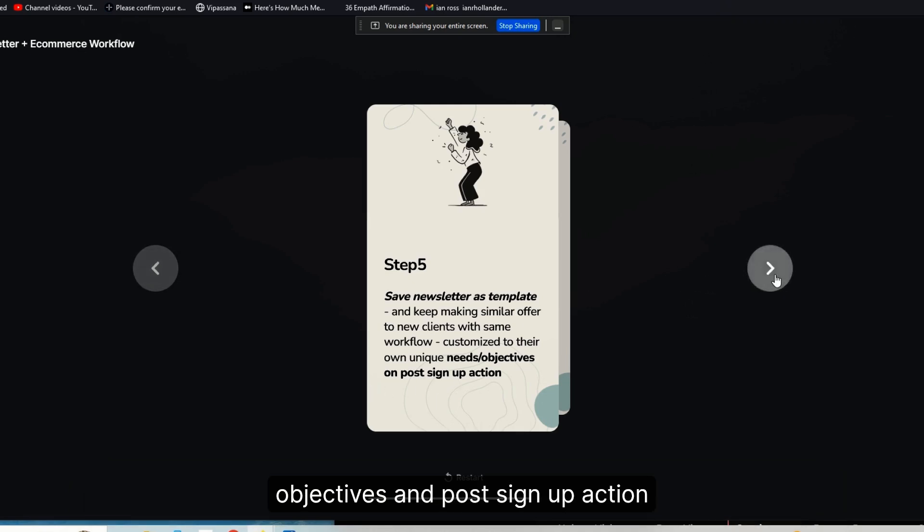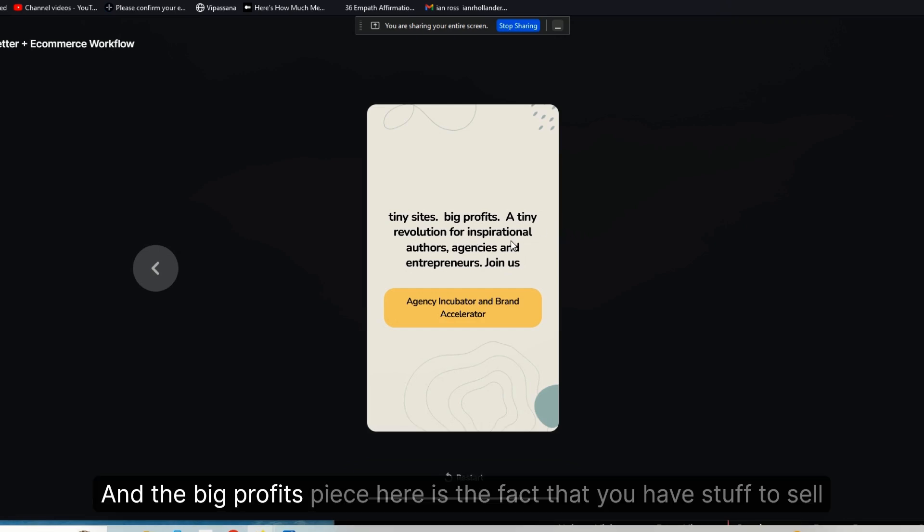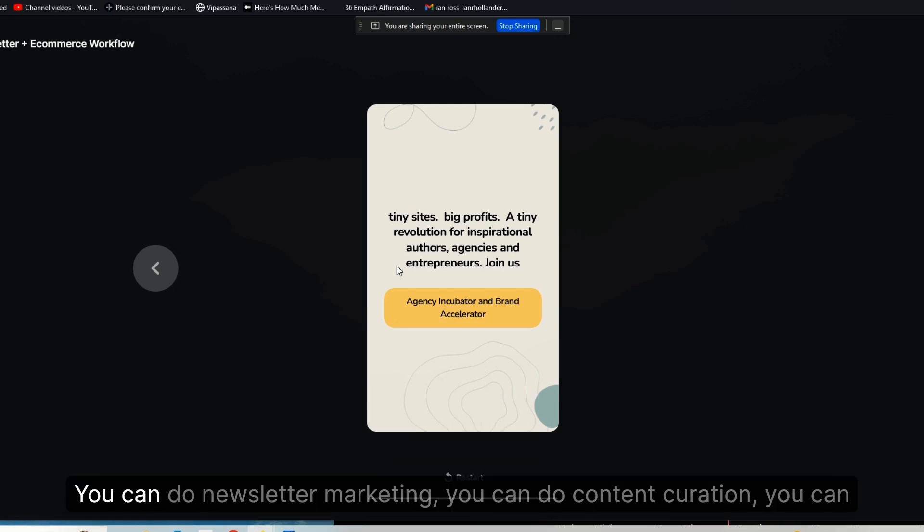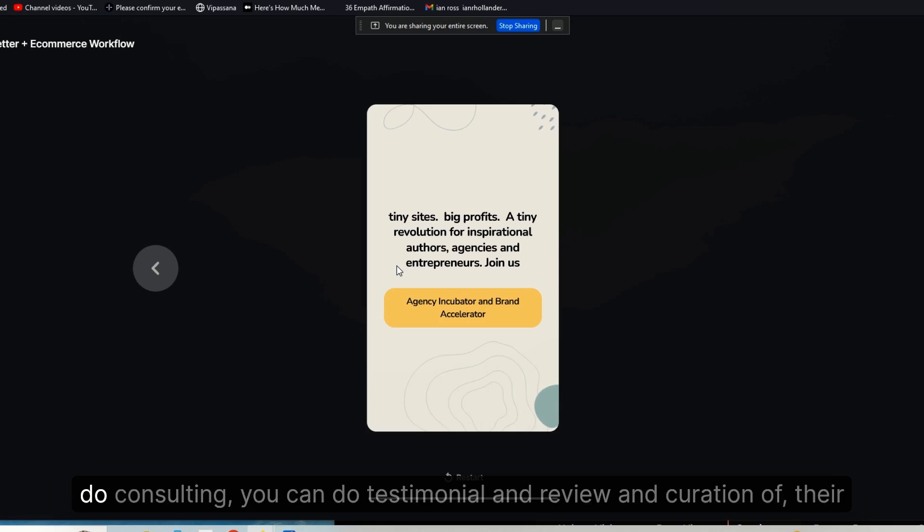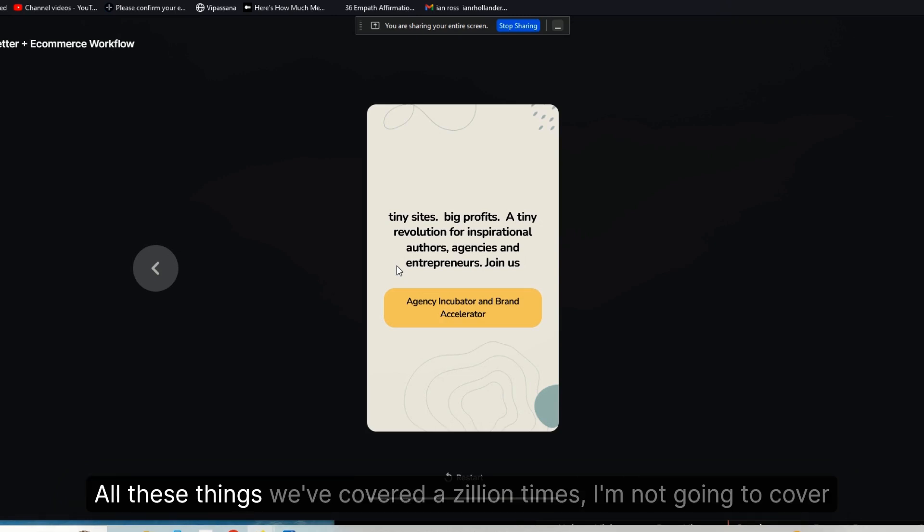Very simple. Tiny sites, big profits. And the big profits piece here is the fact that you have stuff to sell to your audience that's not web design, right? You can do newsletter marketing, you can do content curation, you can do consulting.